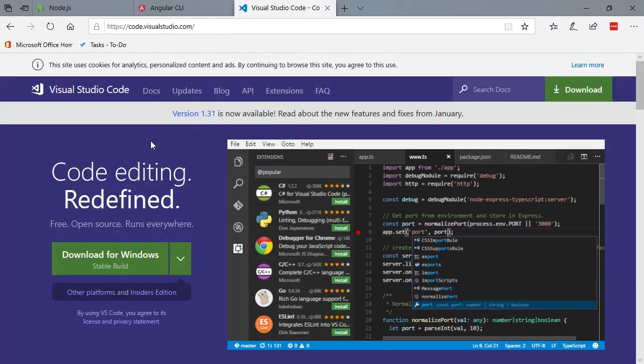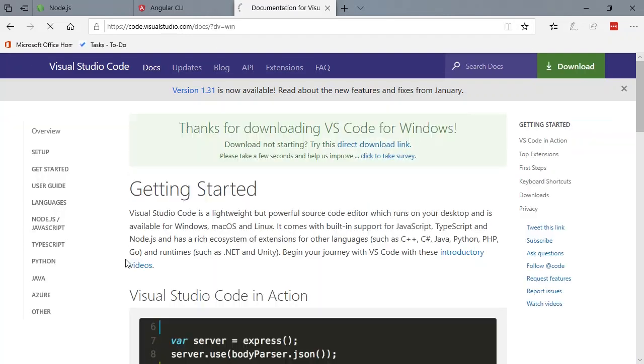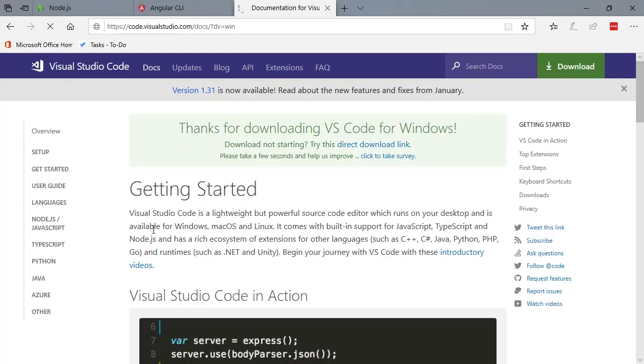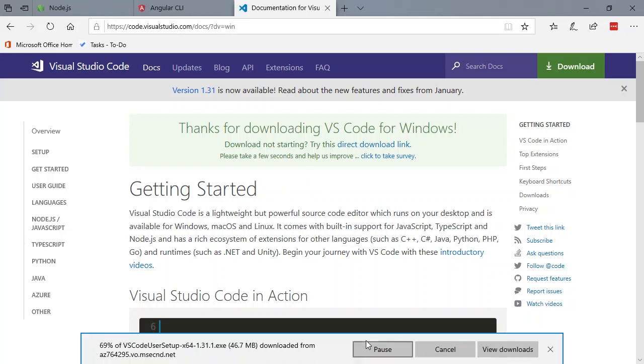This is where we will download Visual Studio Code. I'm going to click this nice big green button. And then it's going to start the download process. I'm going to run it.